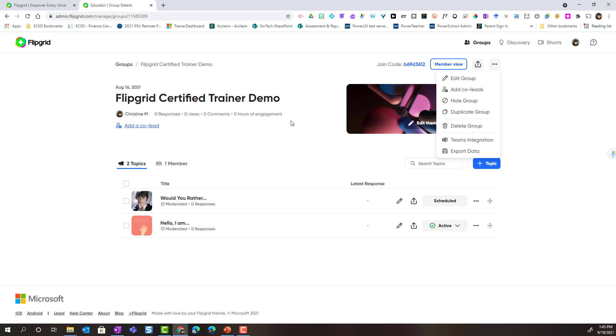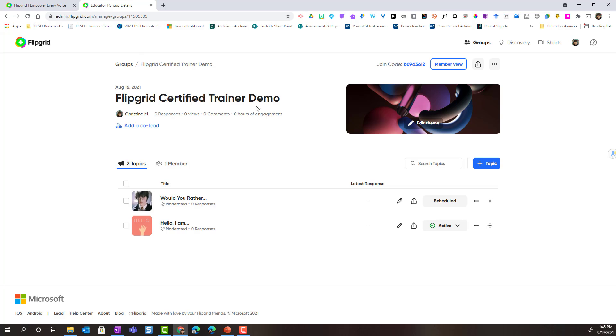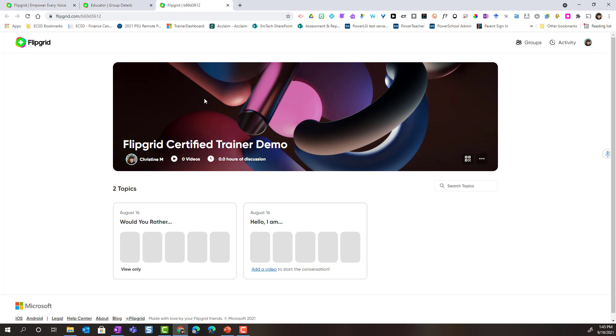Keep in mind that we are currently in the teacher view of the group. To access the student view, we can click on the member view button here at the top. This will open a new tab in our browser. Now we can see how our students will see the group and how our students will access the topics.